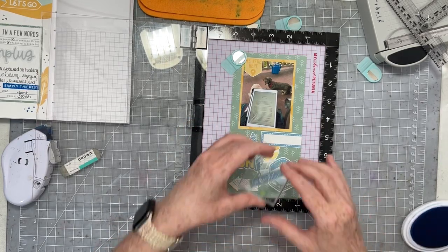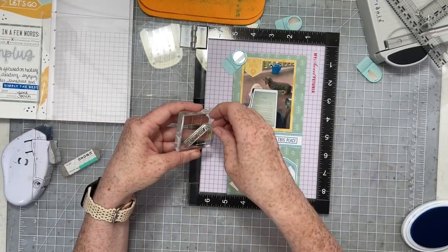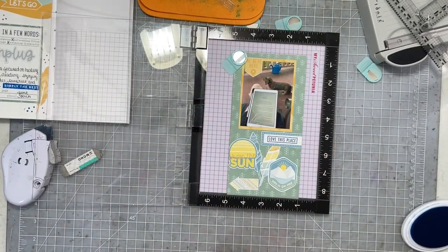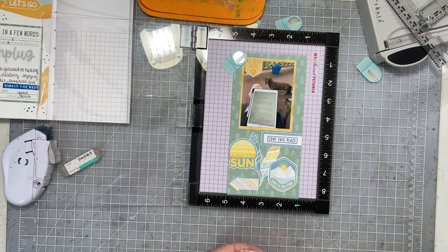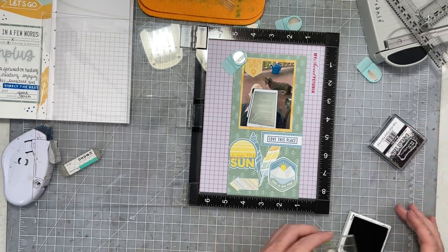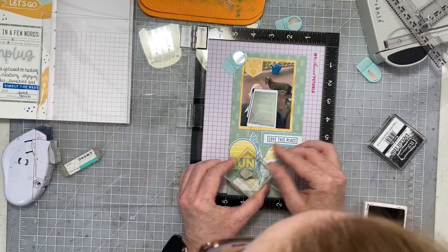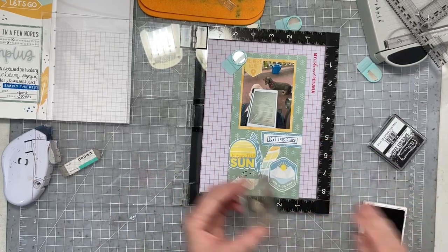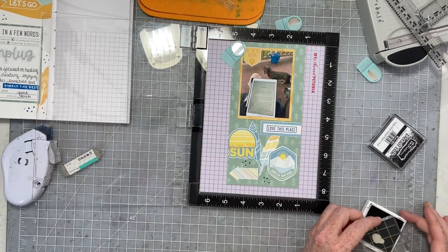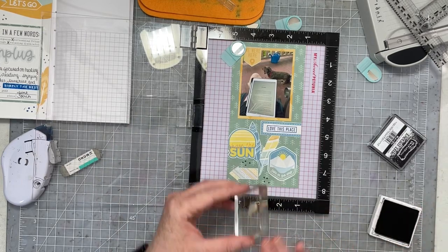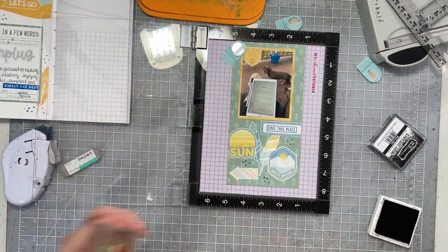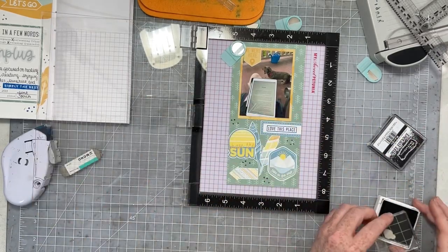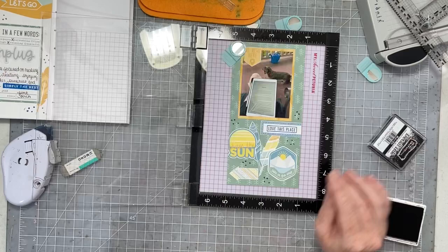And then I also went in with some black ink and did some little polka dots, little accents around my embellishment clusters, just to give it something that wasn't all paper. You guys know how much I like to use my stamps to add some inkiness, something that's not paper but that isn't too bulky to my traveler's notebook spreads.